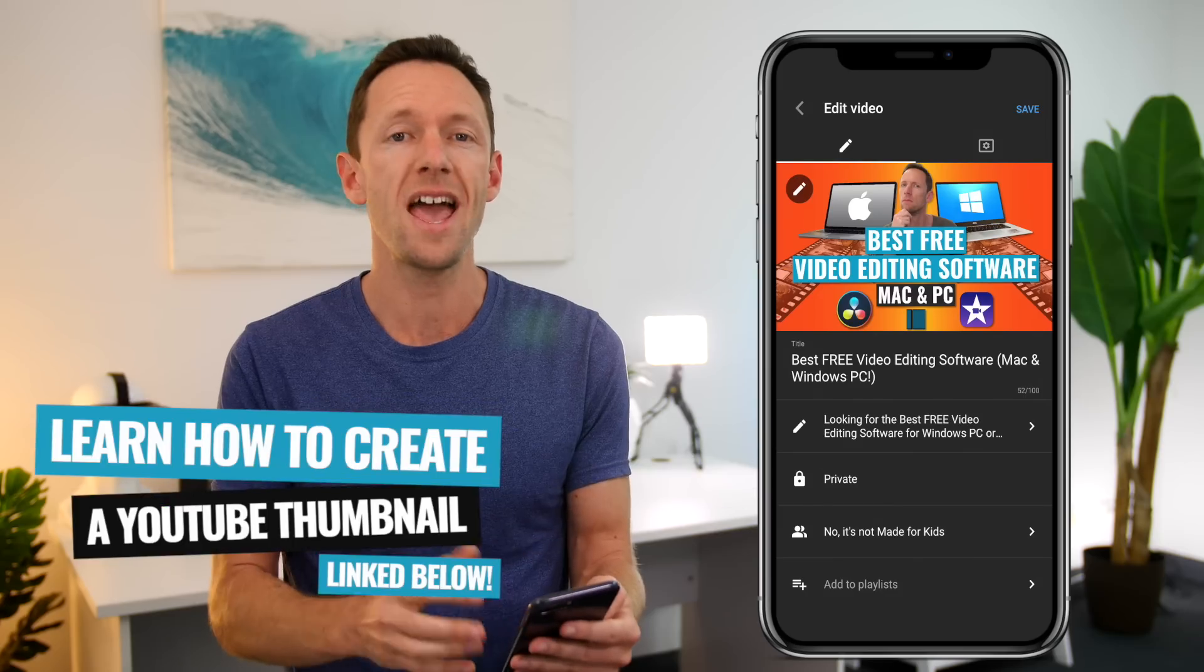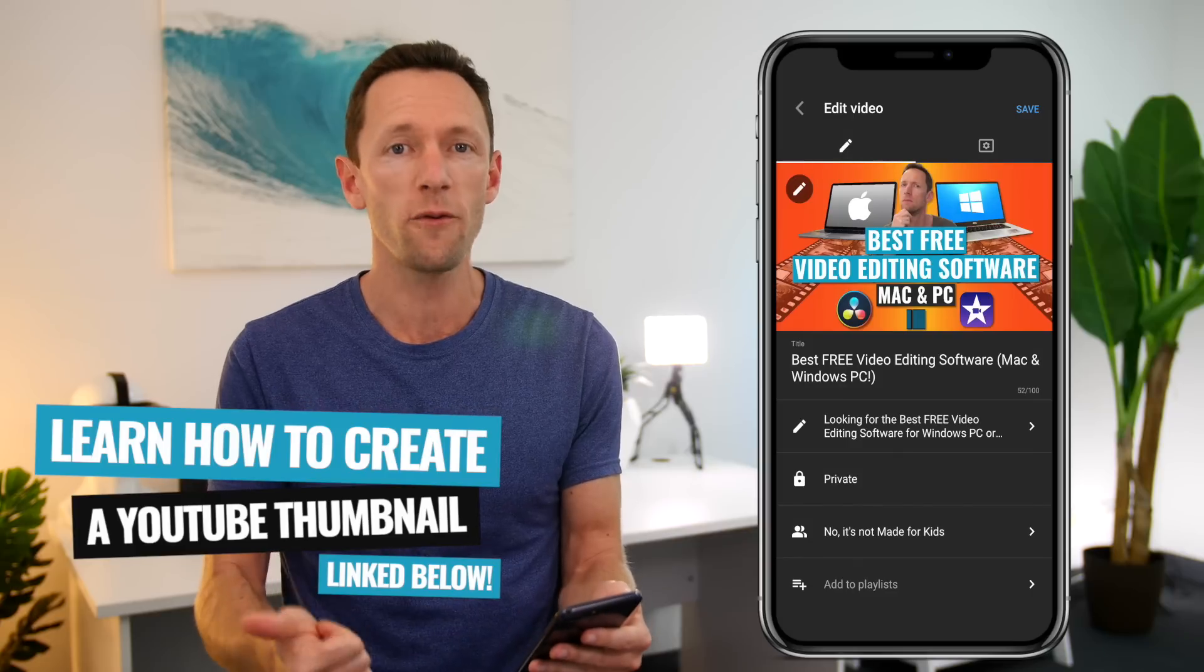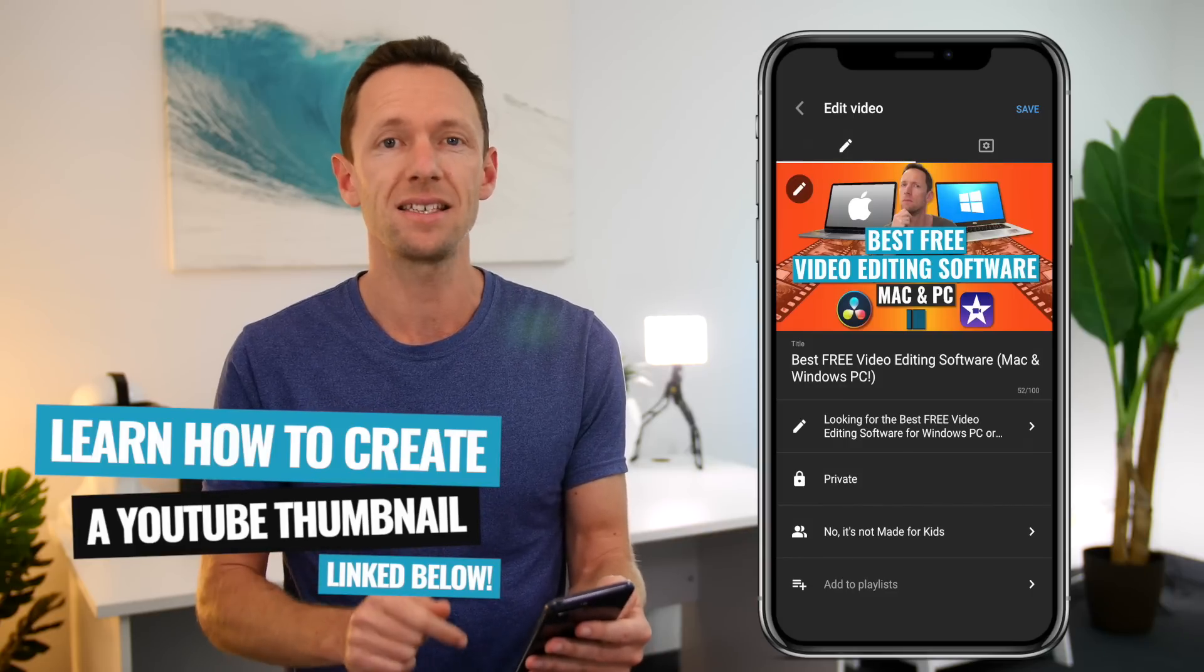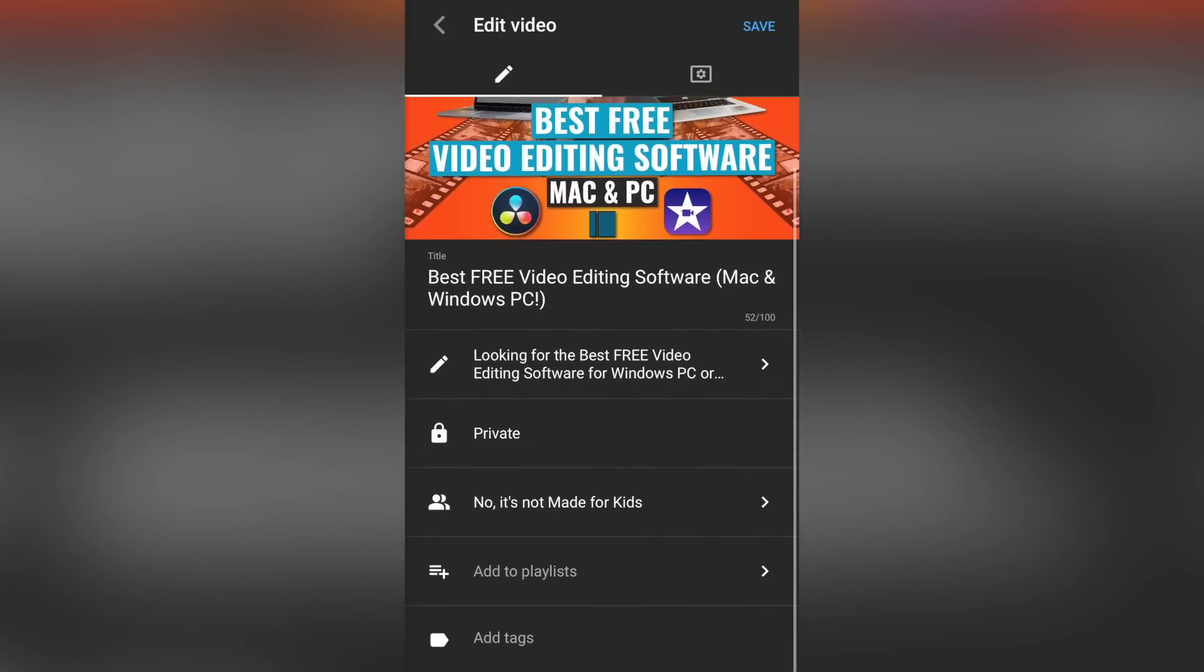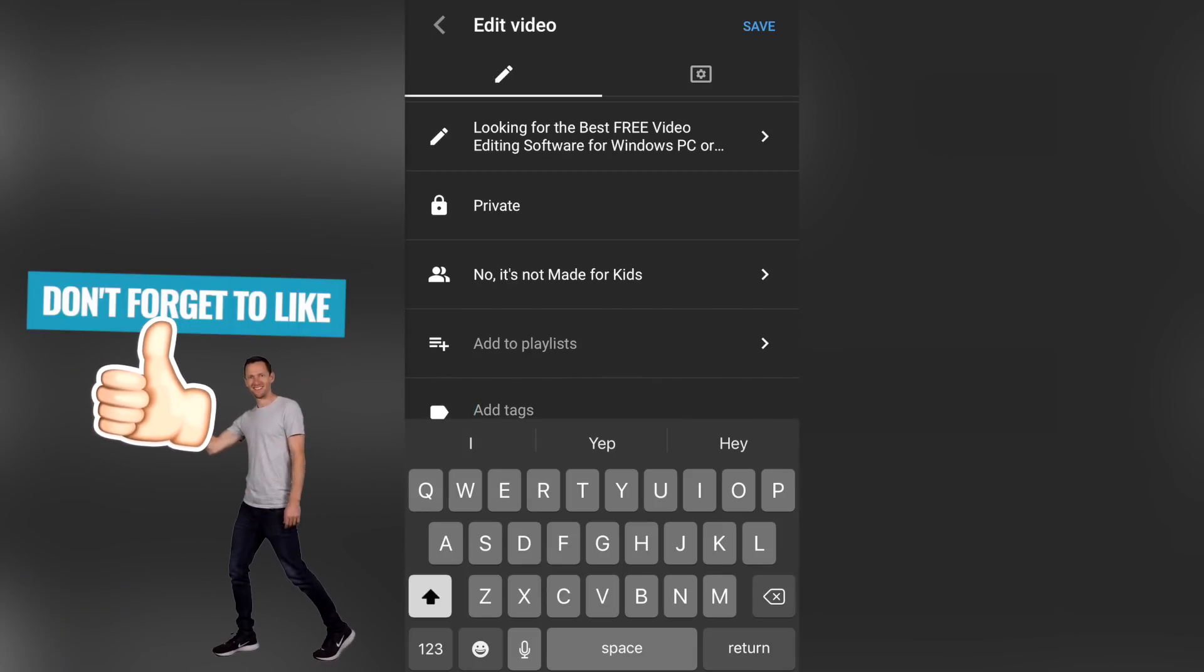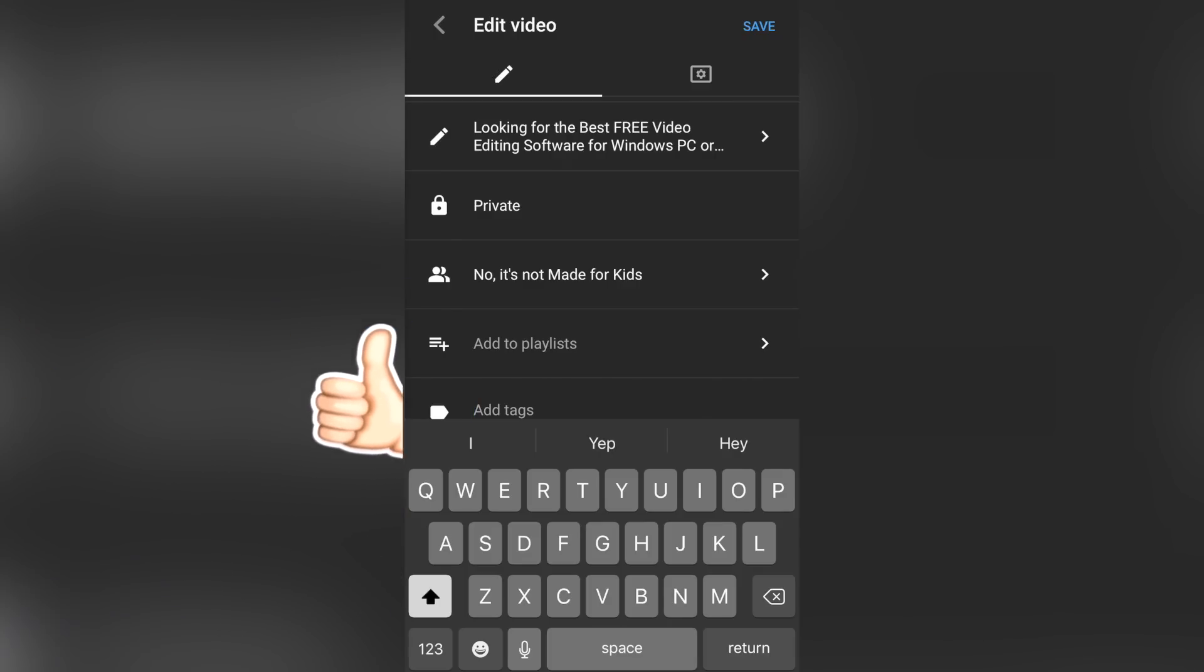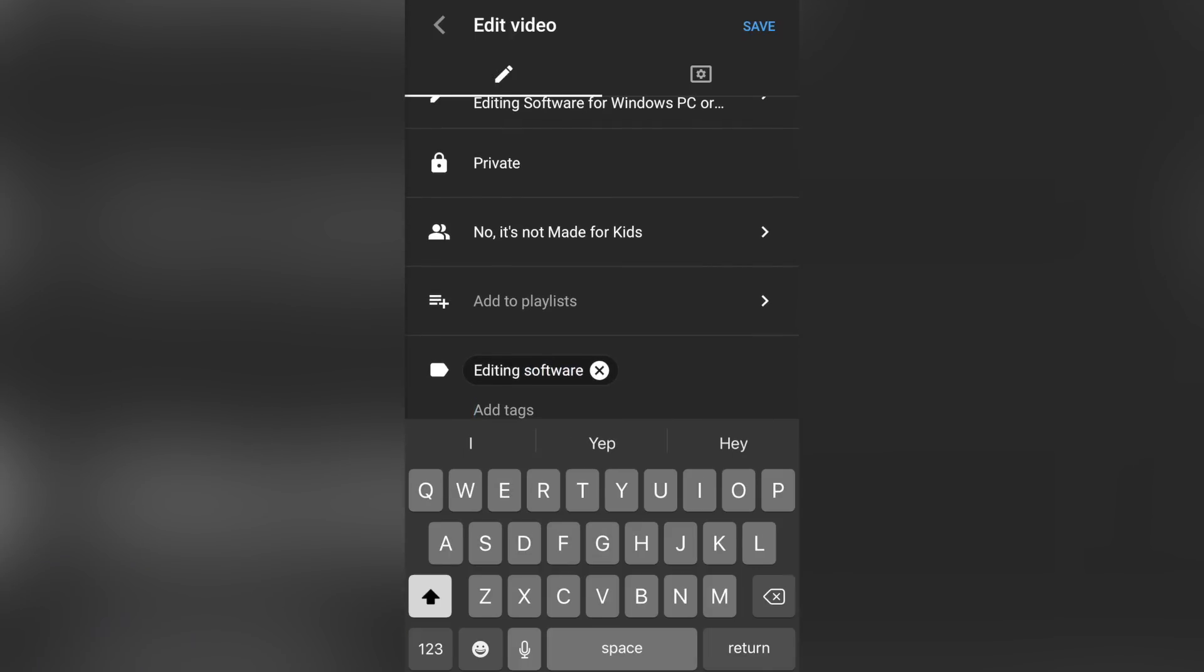Now, if you'd like to learn how to create amazing looking thumbnail images from your iPhone or Android device, then check out, again, the links in the description. We've got a couple of videos there to help you out. Now you want to go down to the bottom here and select add tags to add in all of your video tags here. So these could be things that are related to your video. So our video topic here, best free video editing software, we would have things like editing software. And after each one, you just press return, and that will create it as a tag.